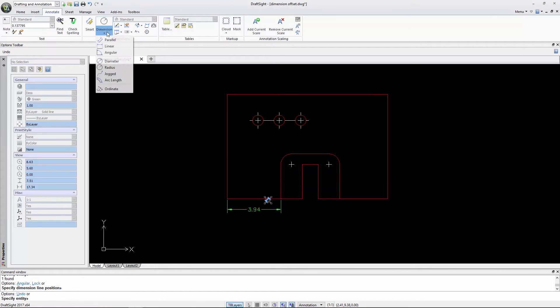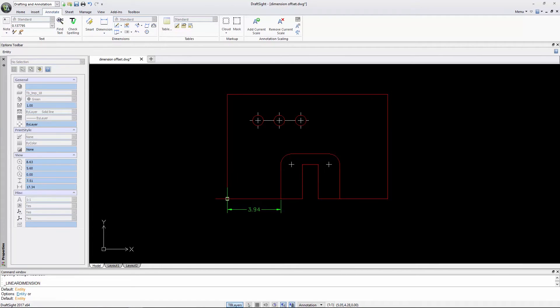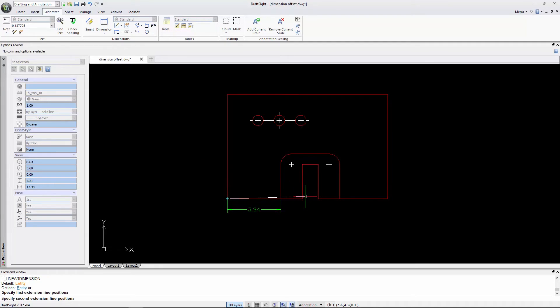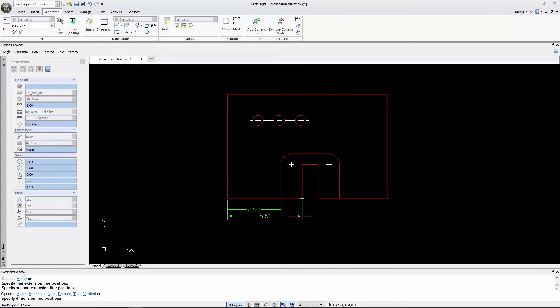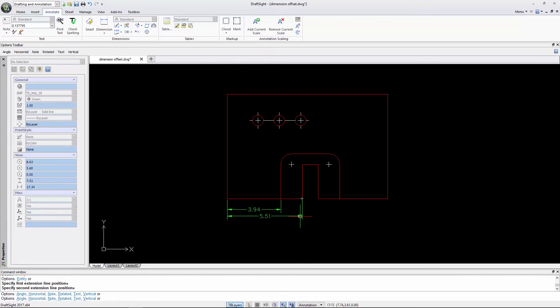If I now insert a linear dimension, it also inserts at 0.4 units, but if I continue to drag the dimension, it snaps at 0.25 units, which is the consistent spacing between dimensions.